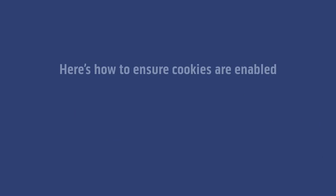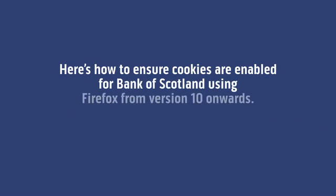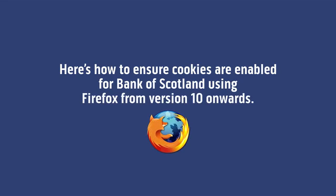Here's how to ensure cookies are enabled for Bank of Scotland using Firefox from version 10 onwards.